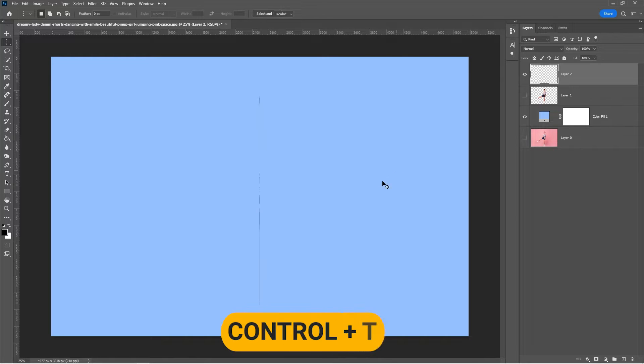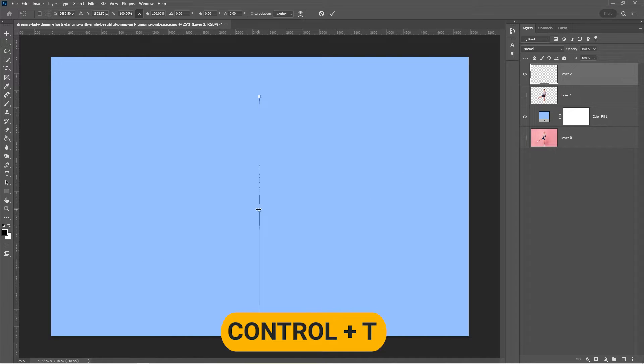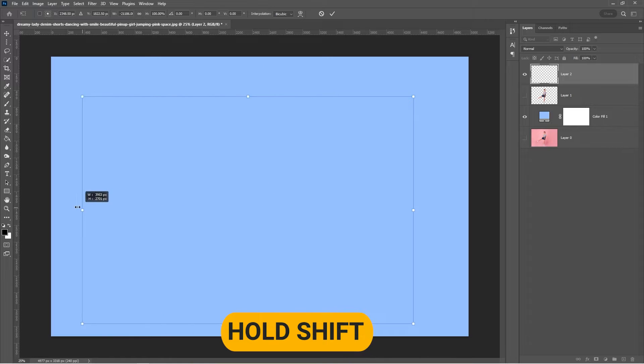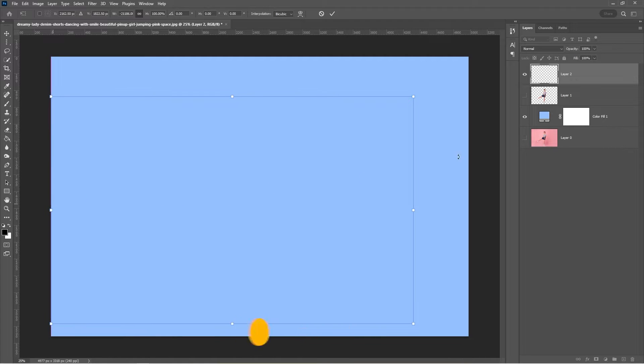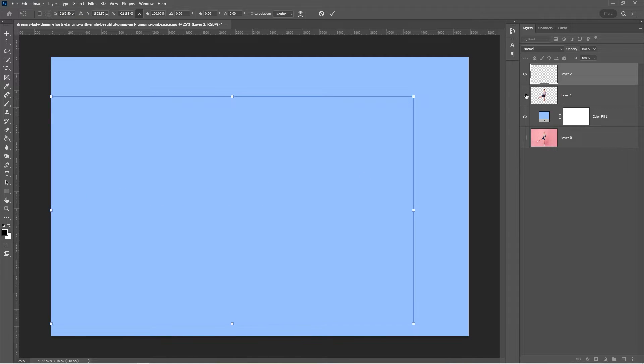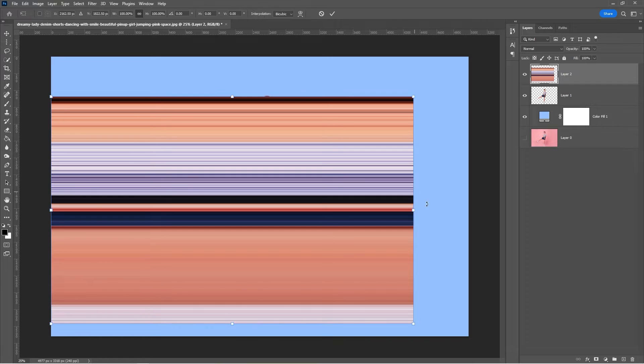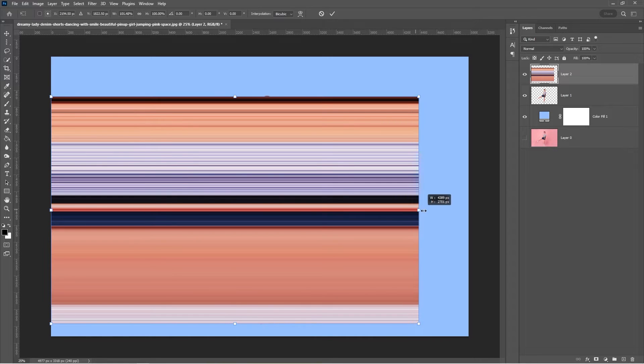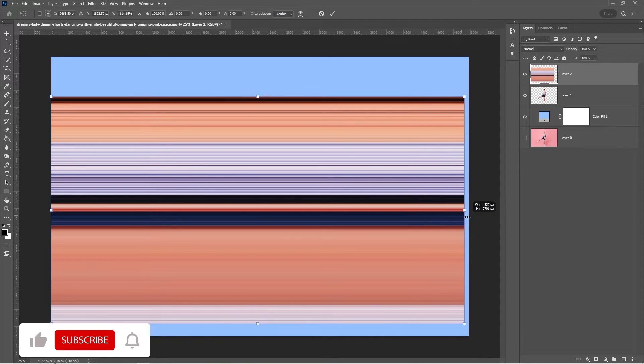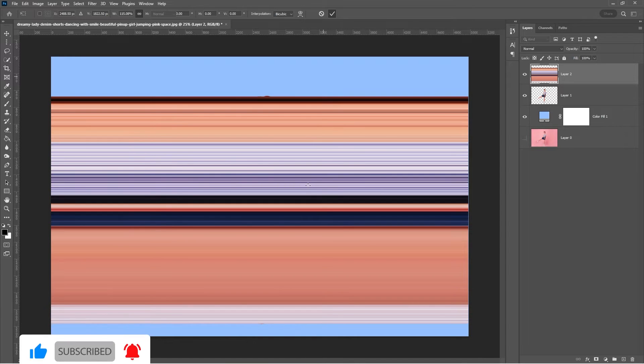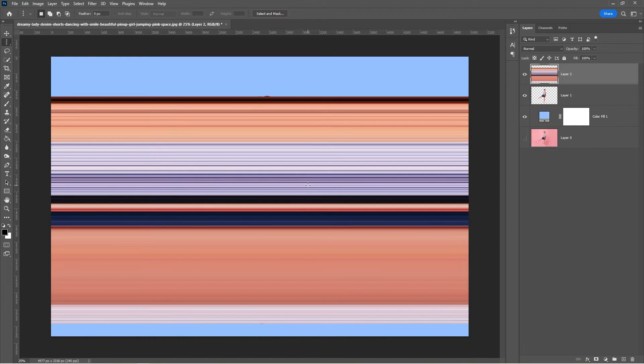Press Ctrl T. Hold Shift and scale it like this. Drag it to the top.